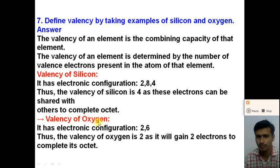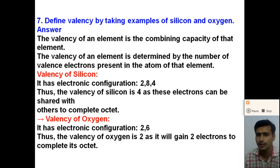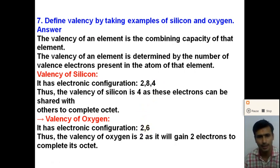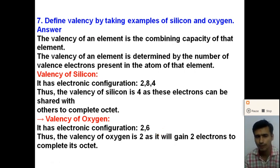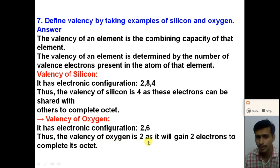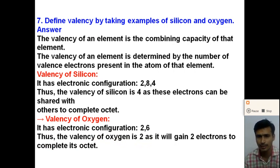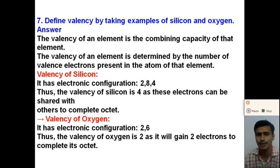For oxygen: its atomic number is 8, so its electronic configuration is 2, 6. In the outermost orbit there are 6 electrons, which is greater than 4. So the valency of oxygen is 8 minus 6, which equals 2. The oxygen atom will gain 2 electrons to complete its octet. Therefore, the valency of oxygen is 2.